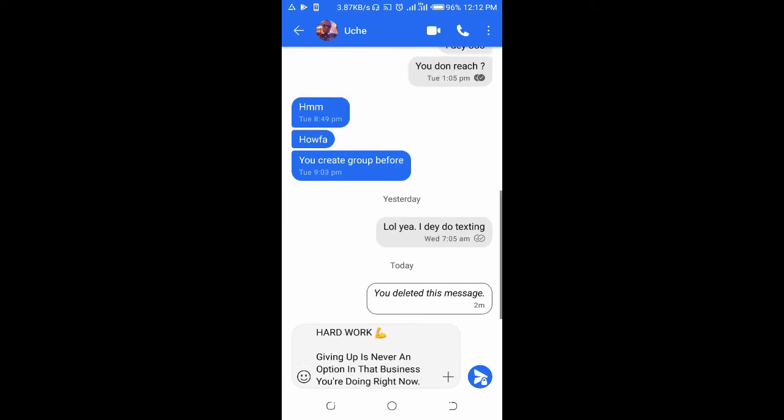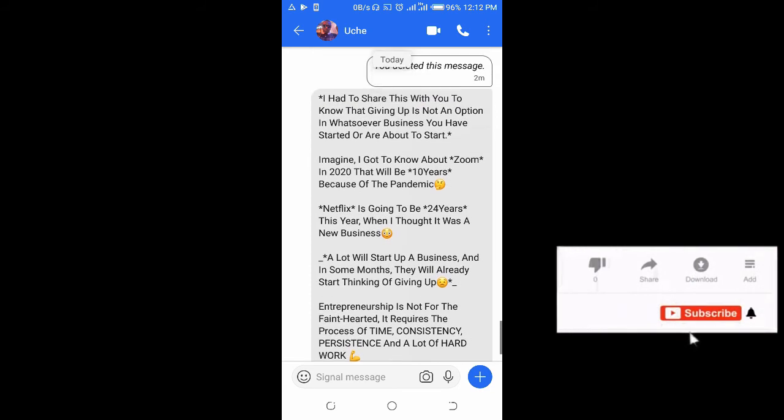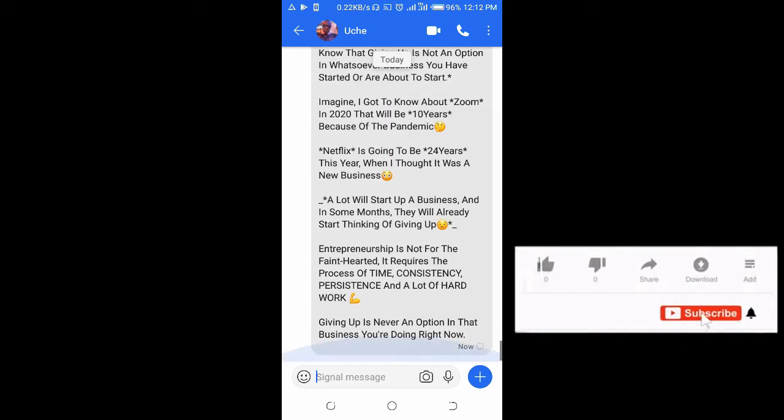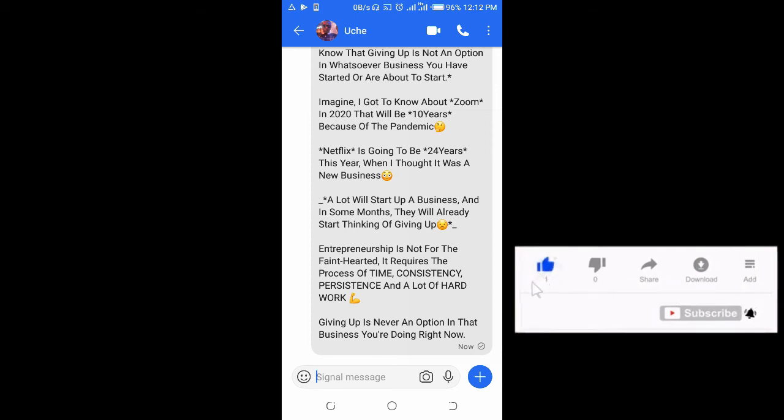You can then send. That's all to forward a message from WhatsApp to Signal app. Hope this video helped. Please leave a thumbs up and don't forget to subscribe to our YouTube channel. See you in the next video.